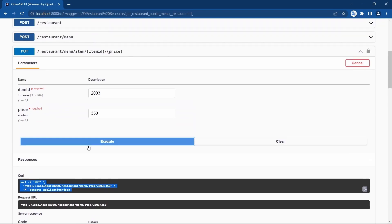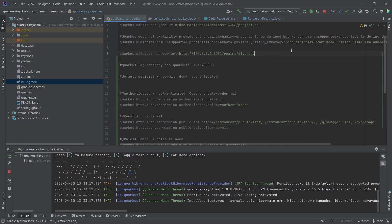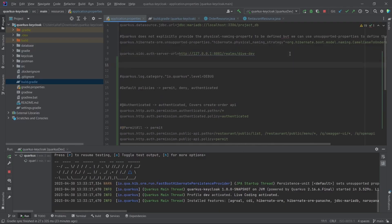For that, we need to add a configuration which allows the Swagger UI to get the authentication bearer, or to get the access token. We need to add a configuration for SmallRye security scheme. For the OpenAPI security scheme, I'm going to give it the value 'oidc'.